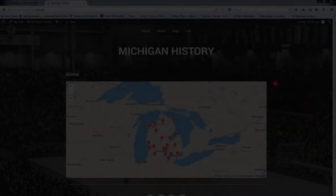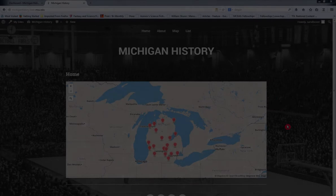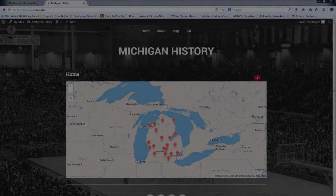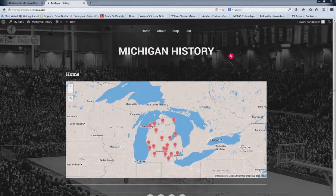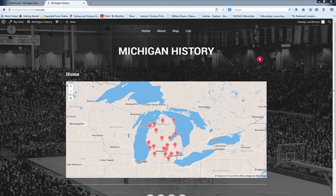Hey guys, it's Justin here from the Leader Lab. Glad you can make it today. I'm going to be showing you step-by-step how to make tags and hyperlinks for your Michigan history web pages. I'm doing this because one of the first major rules in web development is to create as many navigational redundancies as possible — basically allow your users to get somewhere on your website in multiple different ways.